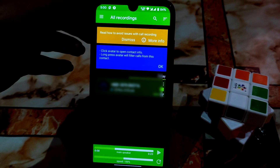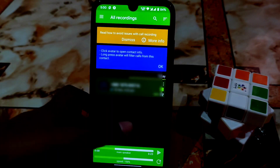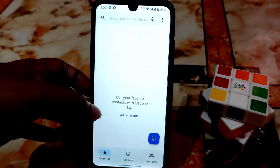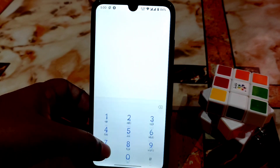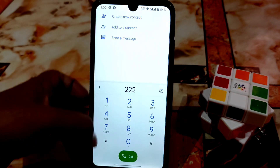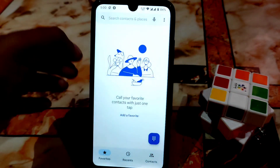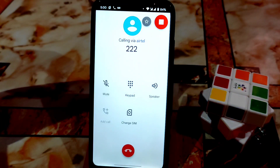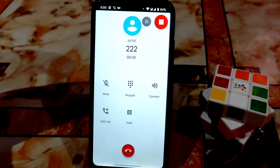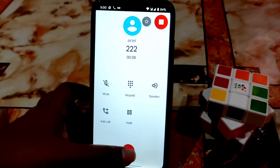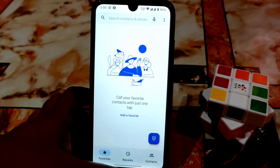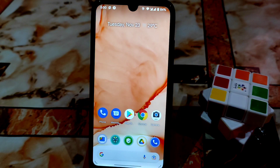The recording will be available in the notification panel and it works automatically when you make a phone call. Let me show you — just dial in and you can see it's moving here, which means the recorder is working. This is how you can install this and it will work on almost all custom ROMs.